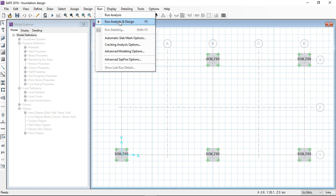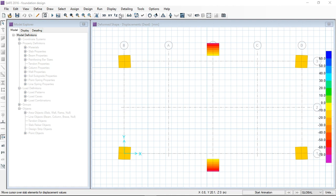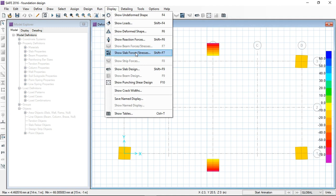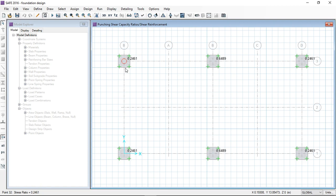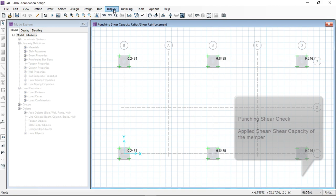After saving the model I run analysis and design. It will first run the analysis and automatically run the design afterwards. After completing, we can see the results: display show reactions, show slab design, show punching shear design. Here the applied load divided by the slab capacity — if it is less than one, the punching shear is okay for all slabs.